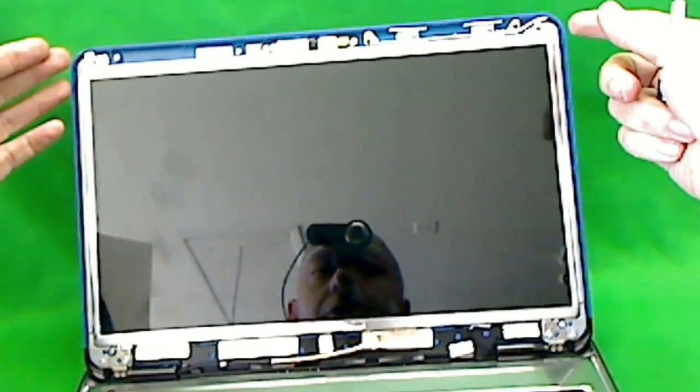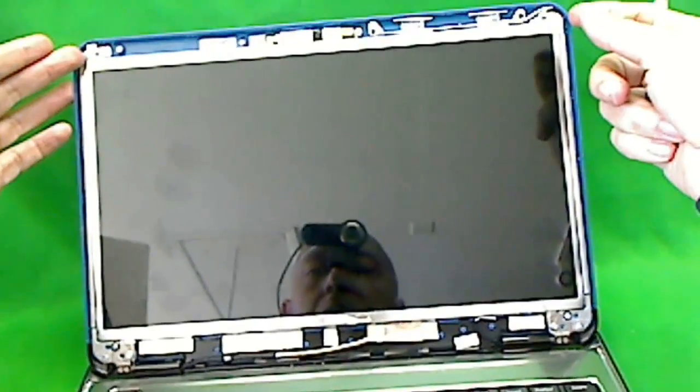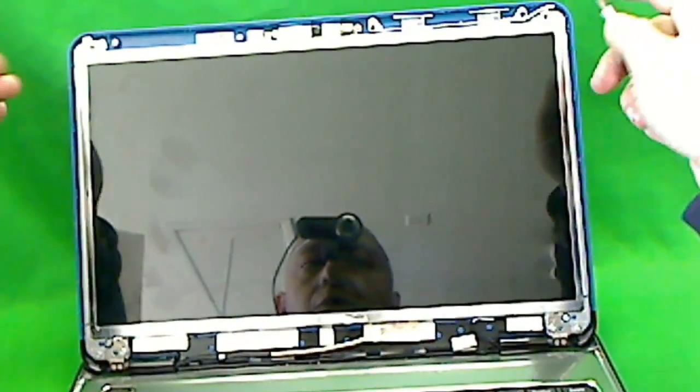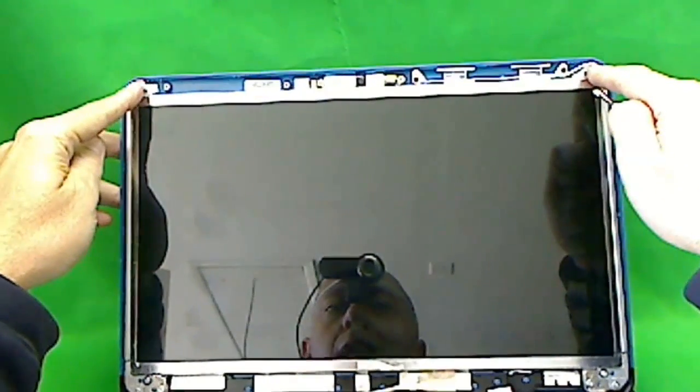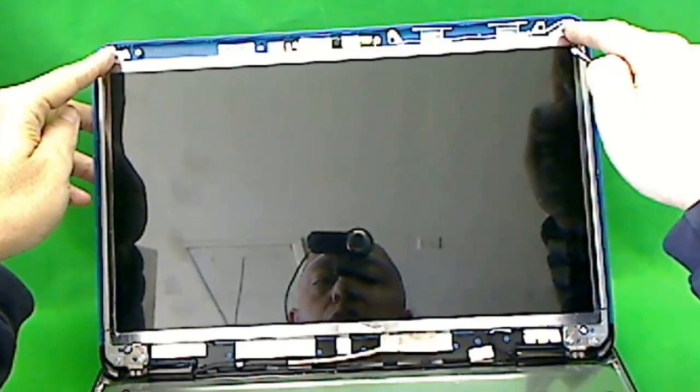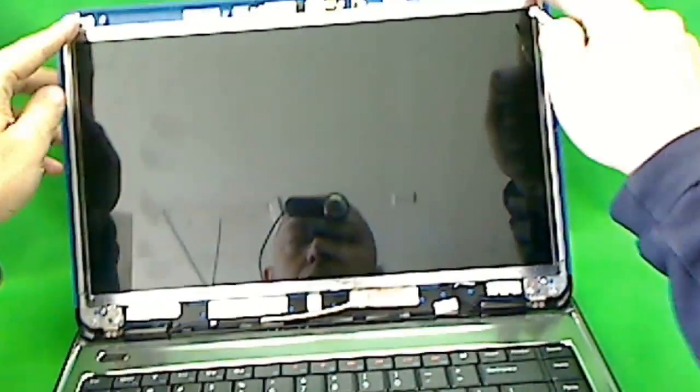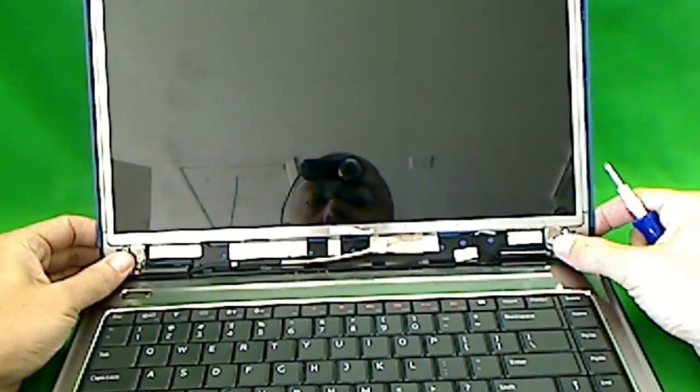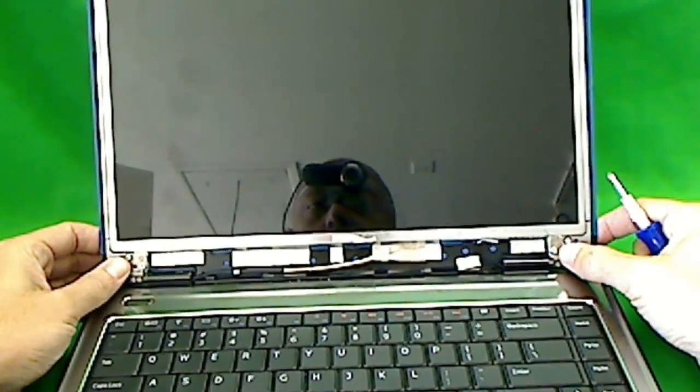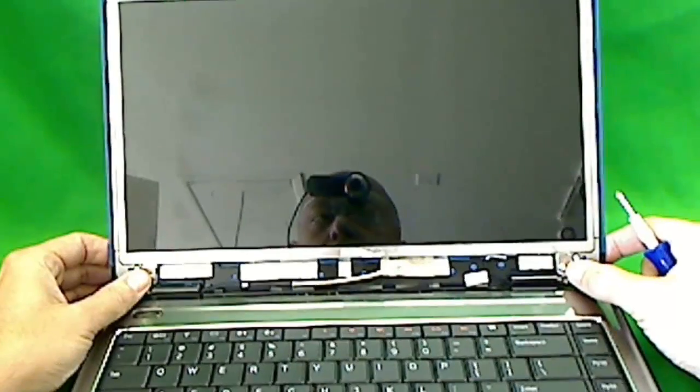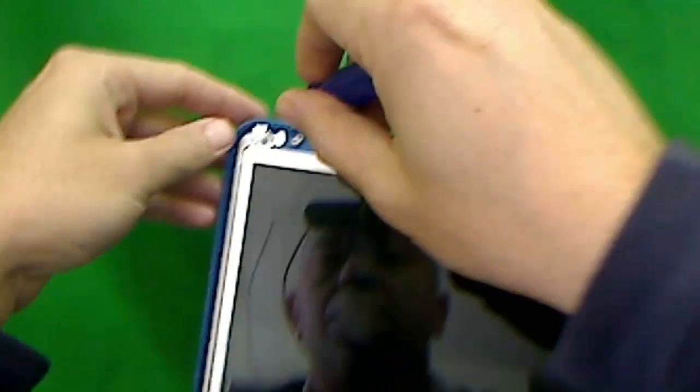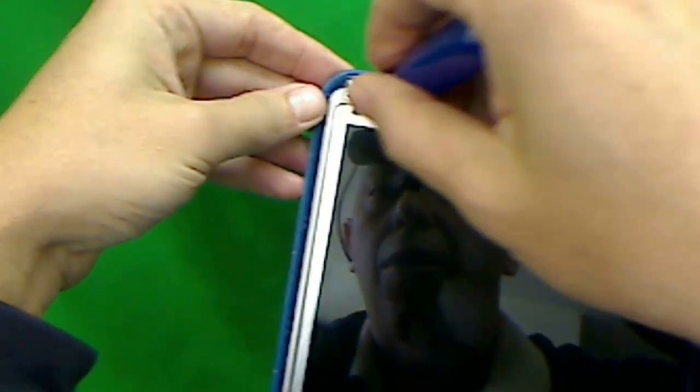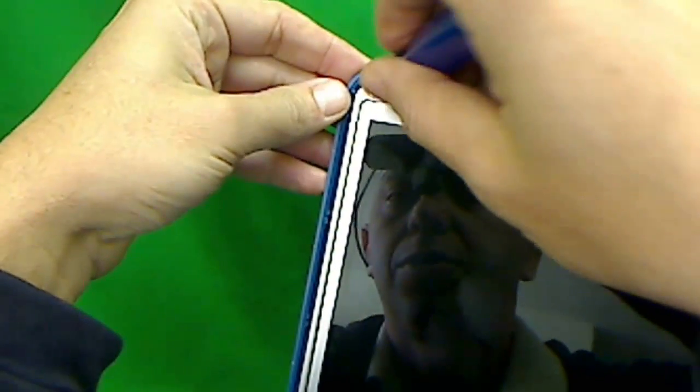In order to do that, we must tilt the screen forward. And in order to do that, we need to remove these two screws first, and then loosen the screws at the bottom. Not remove them, but loosen them. So let's remove these two screws first.